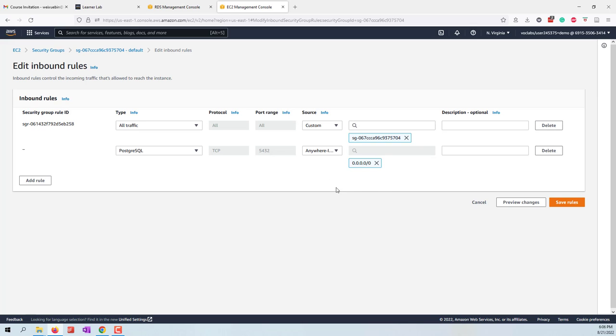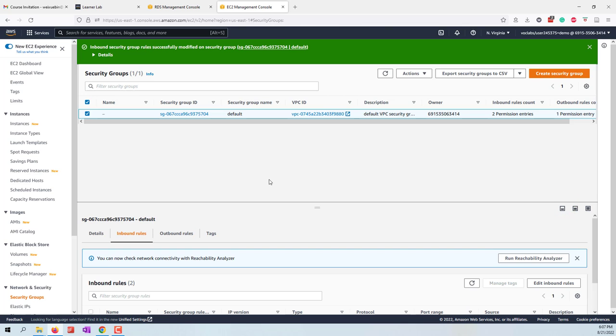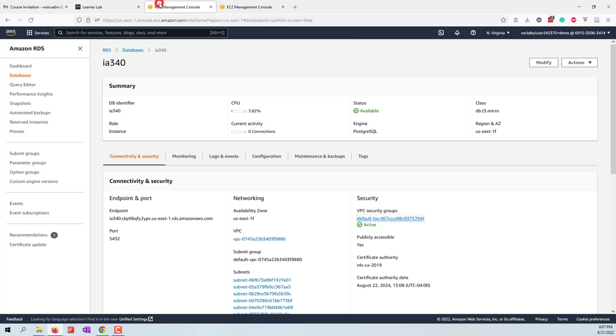For this one, we want PostgreSQL, and the source can be anywhere. You have to be very careful for this one, because that means any users, any computers on the internet can access this server. Let's save that rule.